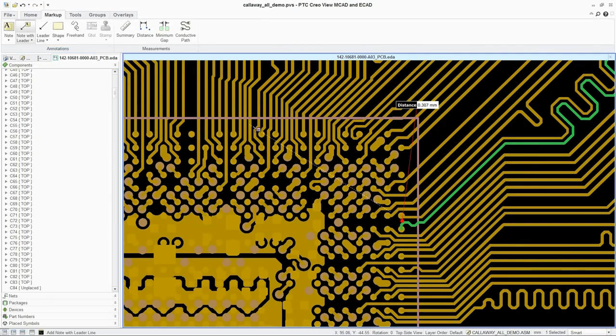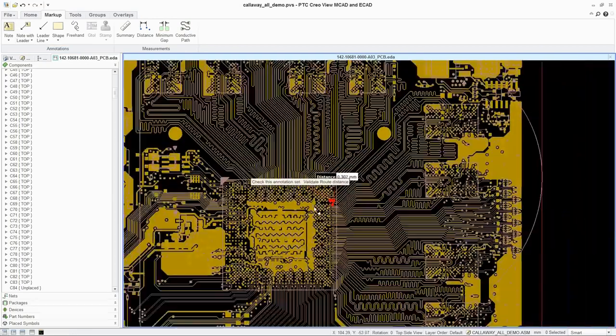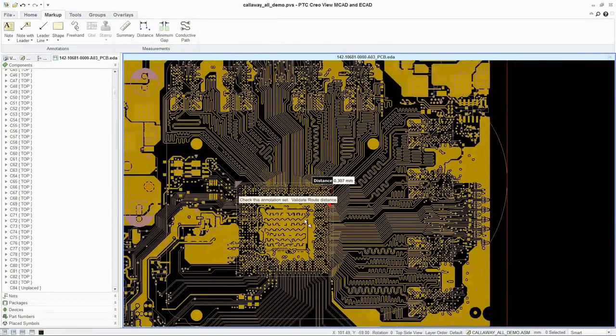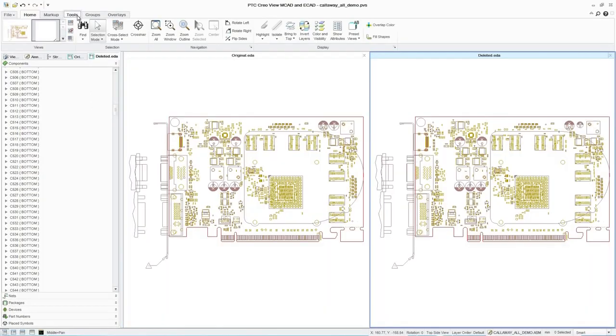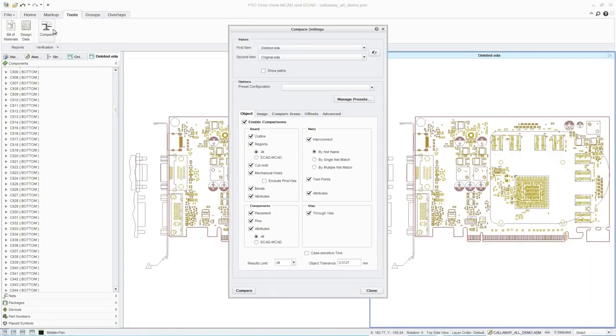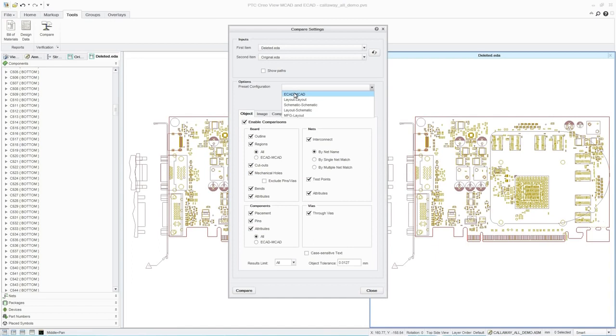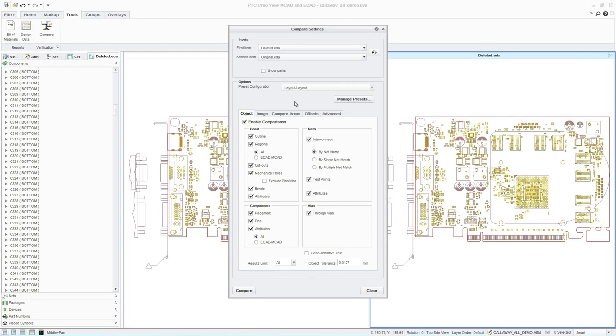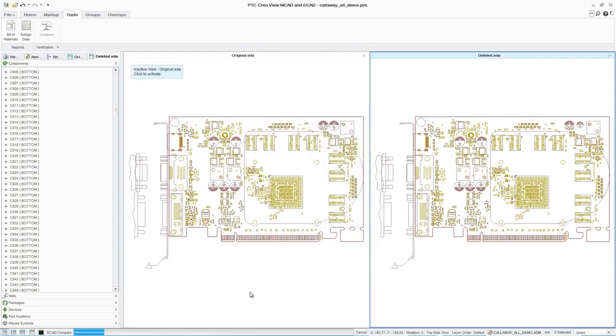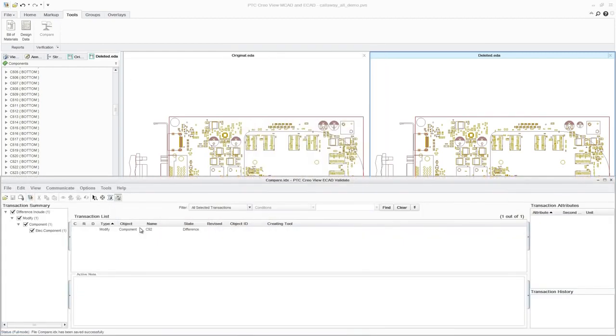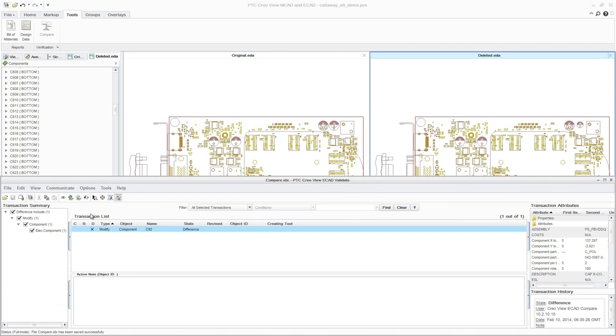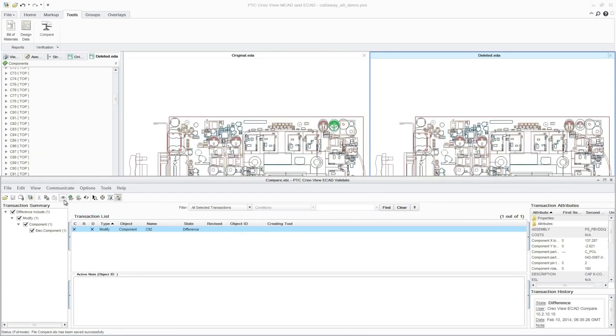And as changes are made to the design by different team members, versions can be easily compared using a variety of views, such as ECAD, MCAD, Layout, Schematic, and Manufacturing. To simplify the comparison of design versions, a report can be generated to automatically highlight additions, deletions, and modifications by object types, including detailed change information.